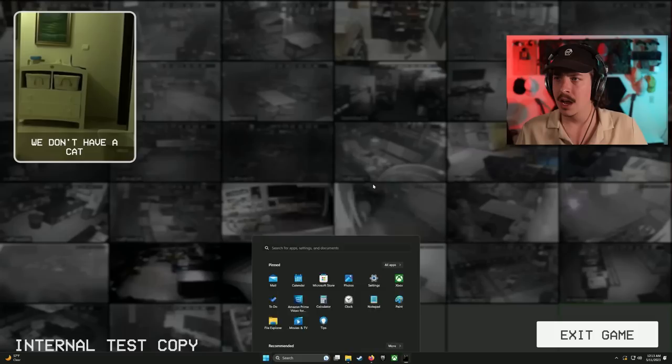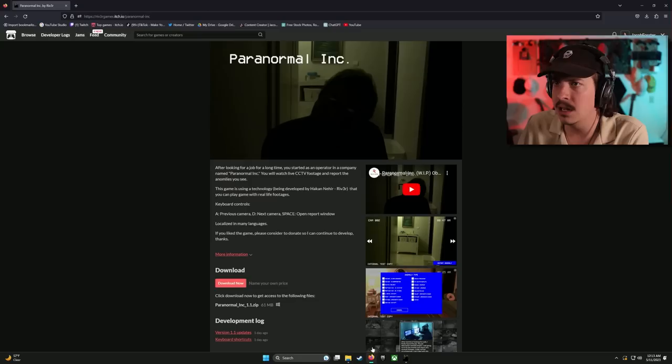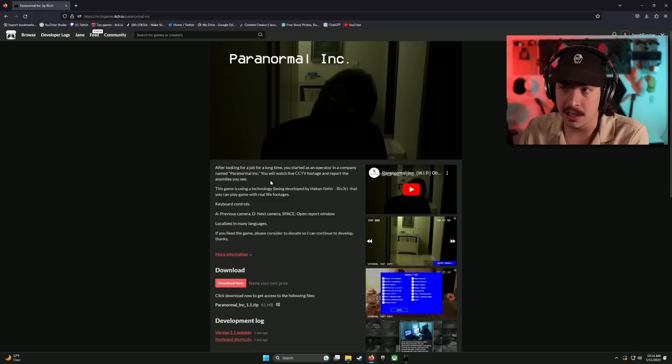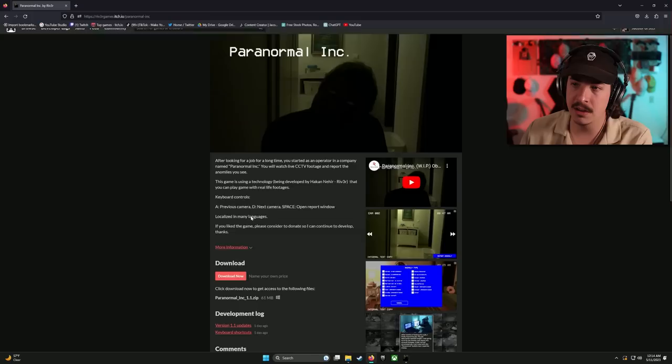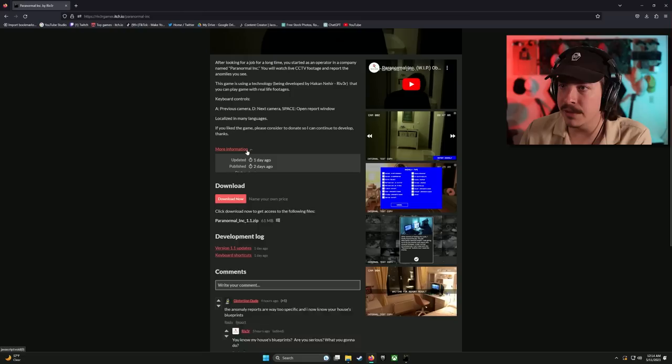I would love to have a, here's an explanation of the game. And in fact, let me, let me pull it up. So, let's see. After looking for a job for a long time, you started as an operator in a company named Paranormal Inc. You'll watch live cct footage and report the anomalies you see. Games using a technology developed by him. That you can play a game with real-life footages. A to D, space to open report window, localize if you like the game, that's it. That's all the info. Wait, version 1.1?